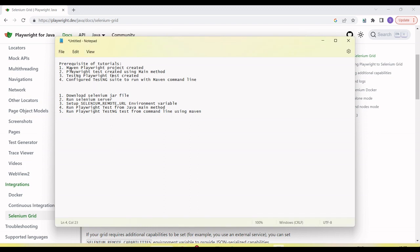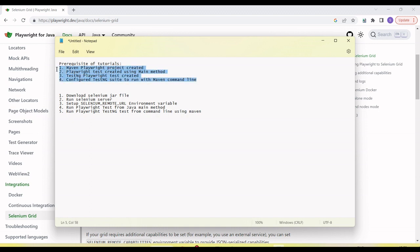This video has some prerequisites: your project should be configured with Maven, you should have created some Playwright tests using the main method as well as TestNG, and your tests should be runnable from the Maven command line. If you don't know how to create a Maven project, a Playwright TestNG suite, or a main method, I recommend watching my previous video where I cover those in more detail.